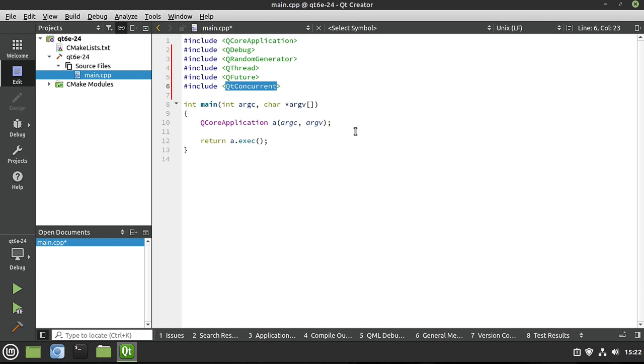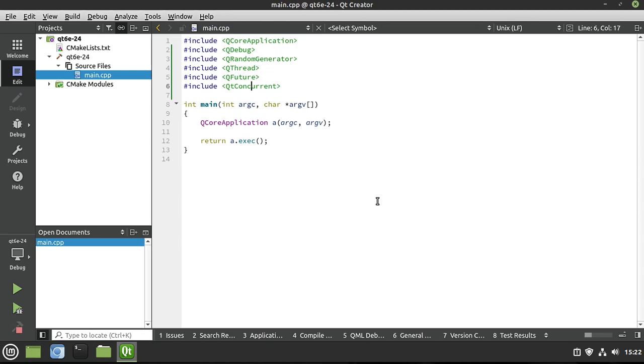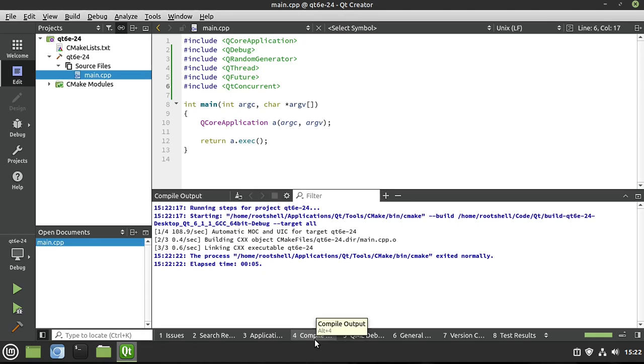But once you have these in here, let's go ahead and give this a build. And this will prove to you beyond a shadow of a doubt that it's linking correctly. And we've got a good build. If you don't get to this point, you'll have to go into your compile output and figure out what's going on.